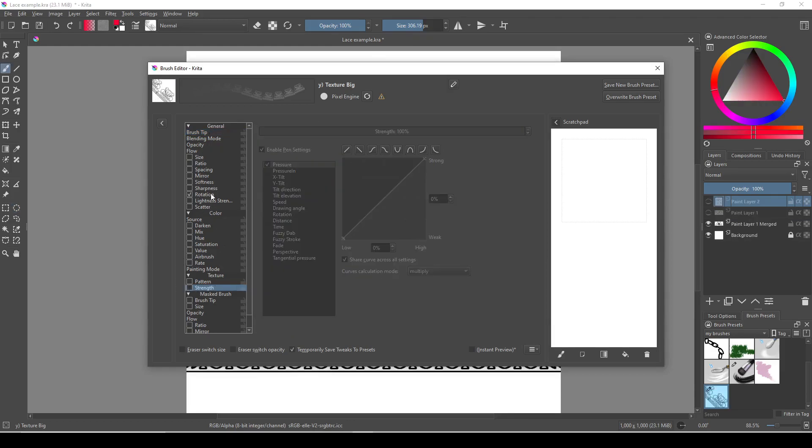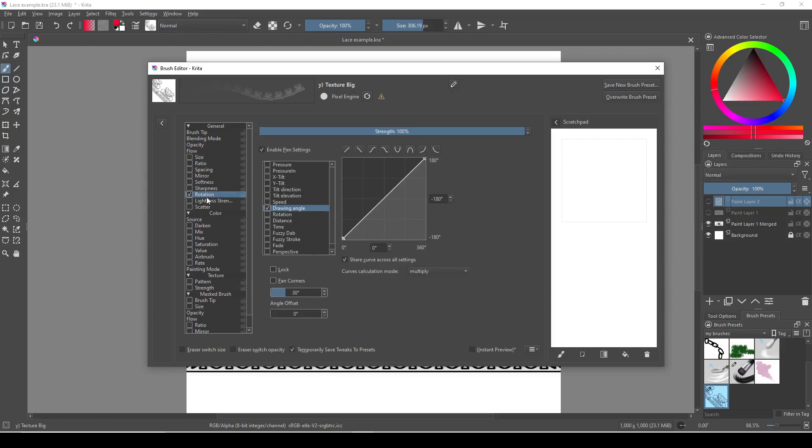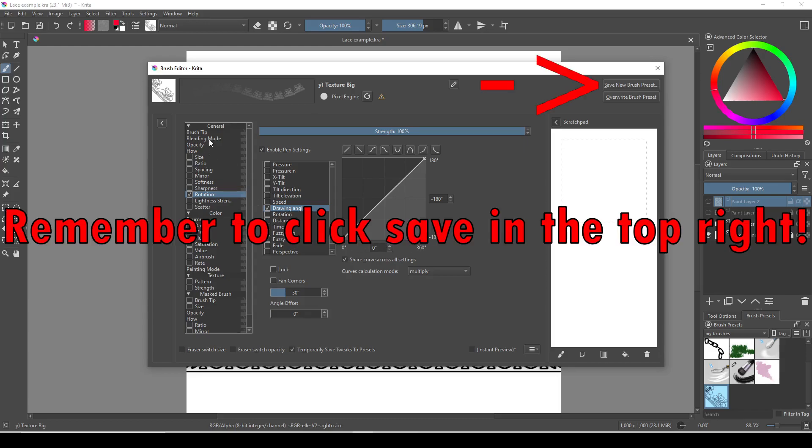Now for the brush settings, uncheck everything except rotation, and then in the rotation option, uncheck everything that's there, and then check drawing angle, and set the curve to linear so that it encompasses the full range of motion.